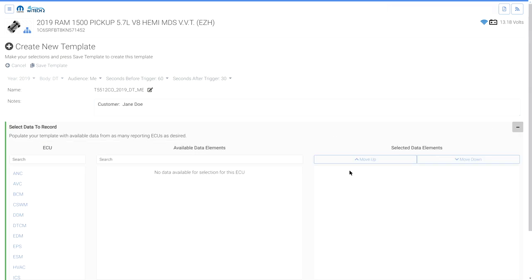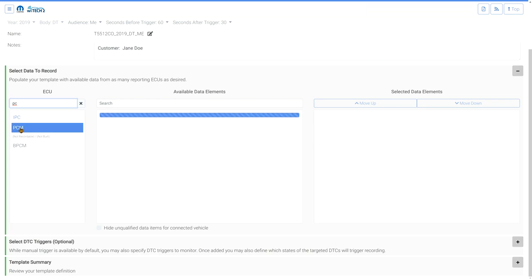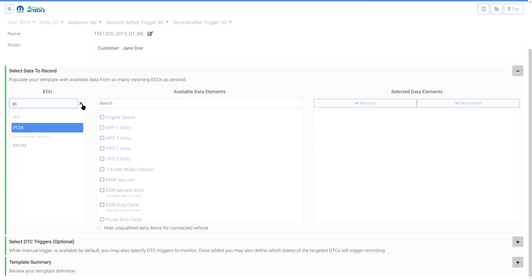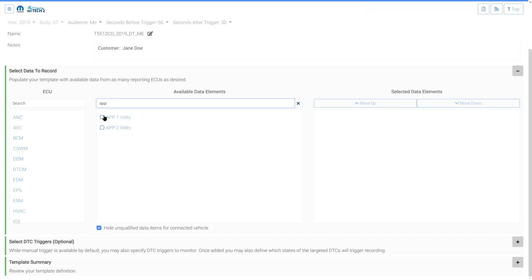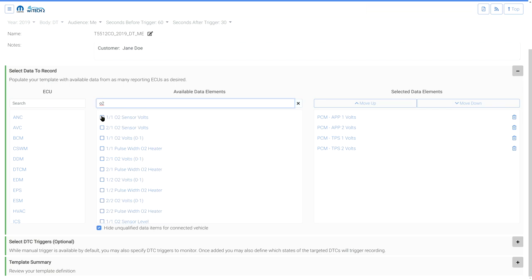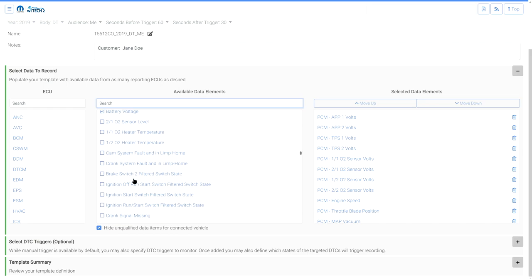Expand the Select Data to Record section. Select the ECU that contains the data you want to record. Select the Hide Unqualified Data Items for Connected Vehicle checkbox so you cannot inadvertently select data items that do not apply to the connected vehicle. You can use the search to find data items you want to add to the recording. Select the data items you want to record — the selected items will be added to the Selected Data Elements list.